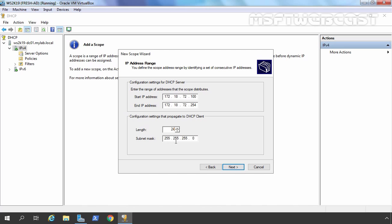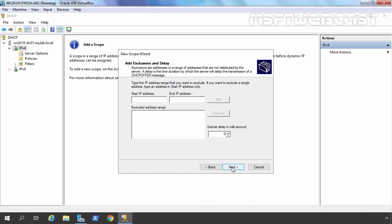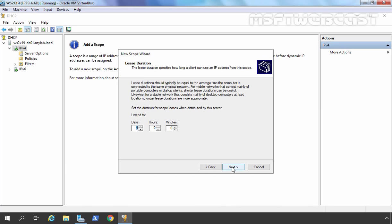The subnet mask will be 255.255.255.0. Let's click Next. If you want to exclude any IP address from this scope, you can add that address or range here. We are not going to add any exclusion. Let's click Next. Here it is asking about the lease duration — the time period in which a client can use the IP address from the DHCP server. By default it is set to 8 days, which I am going to change to 8 hours. You can change the lease time as per your requirement.